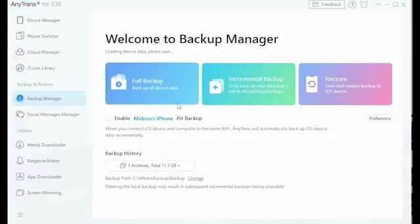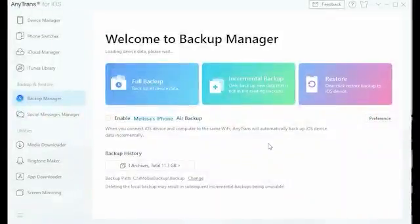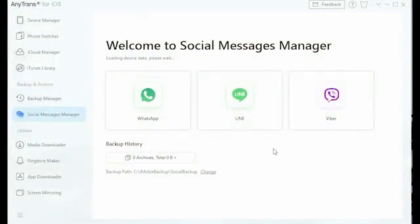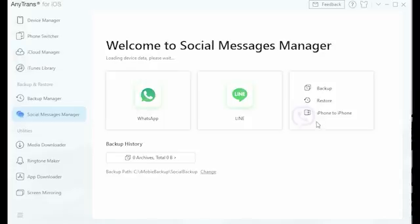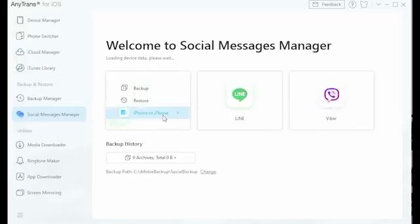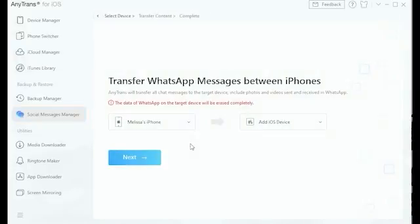In Backup Manager, you can also backup your data in case your phone is ever damaged or lost, allowing you to keep your data safe and protected with ease.